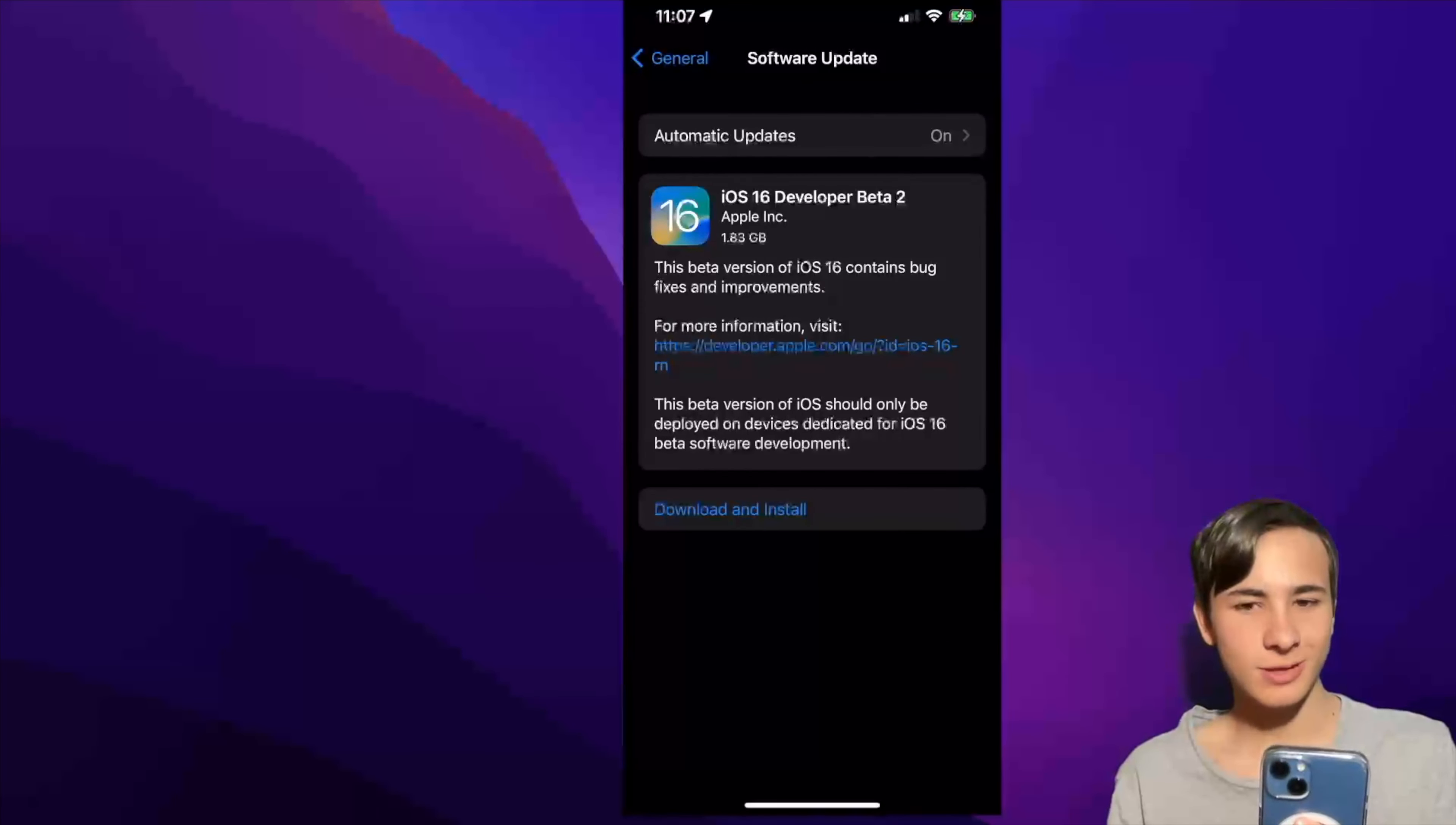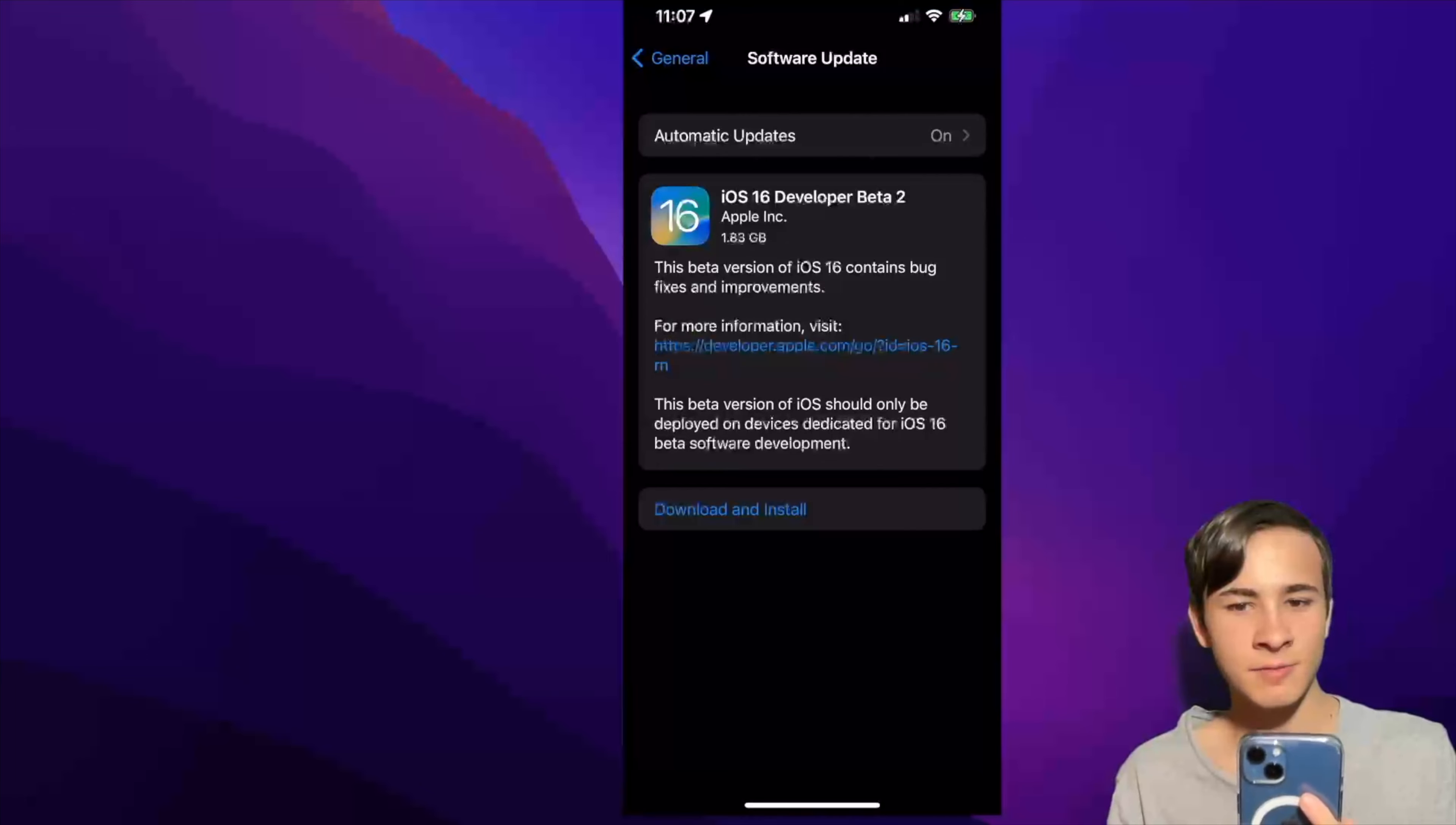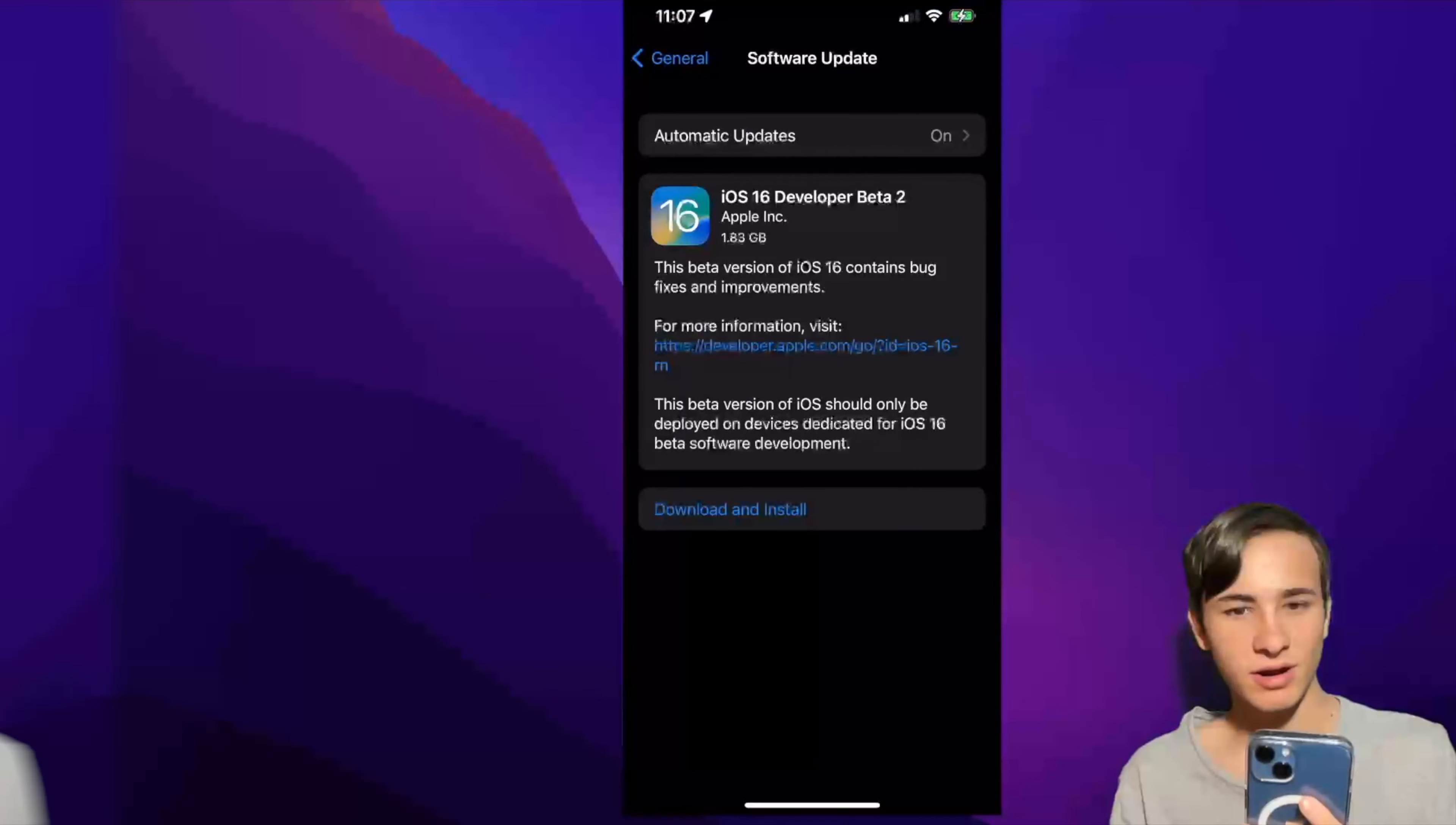What's up everyone, WillyApple here, and today Apple has released iOS 16 Developer Beta 2 to developers. In this video, I'll be explaining everything new found in the software.